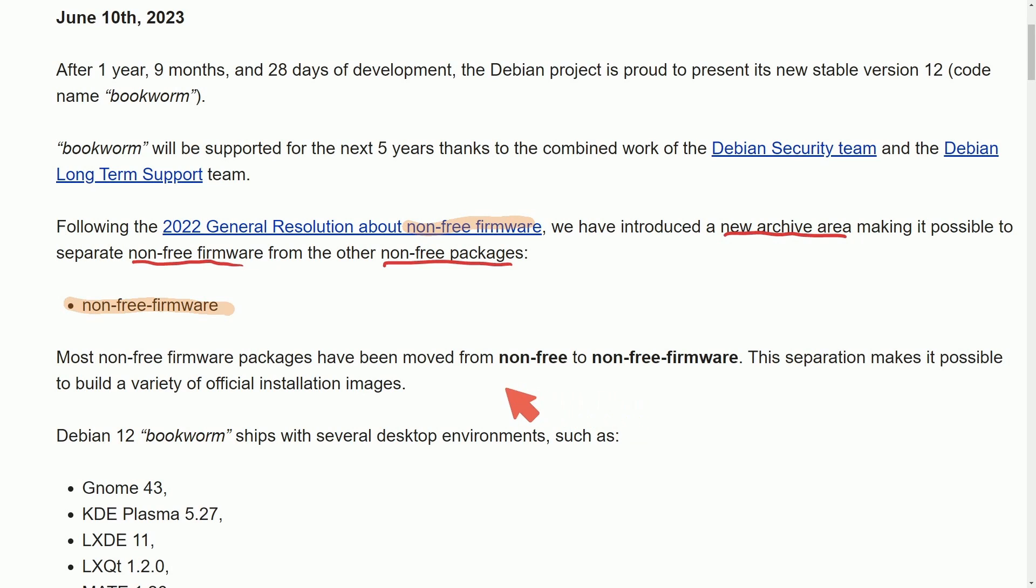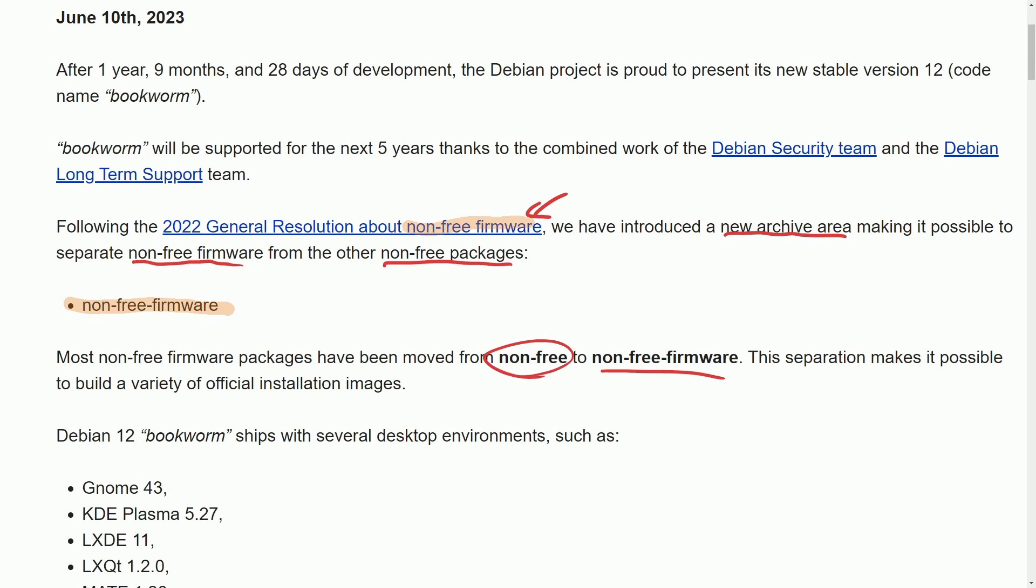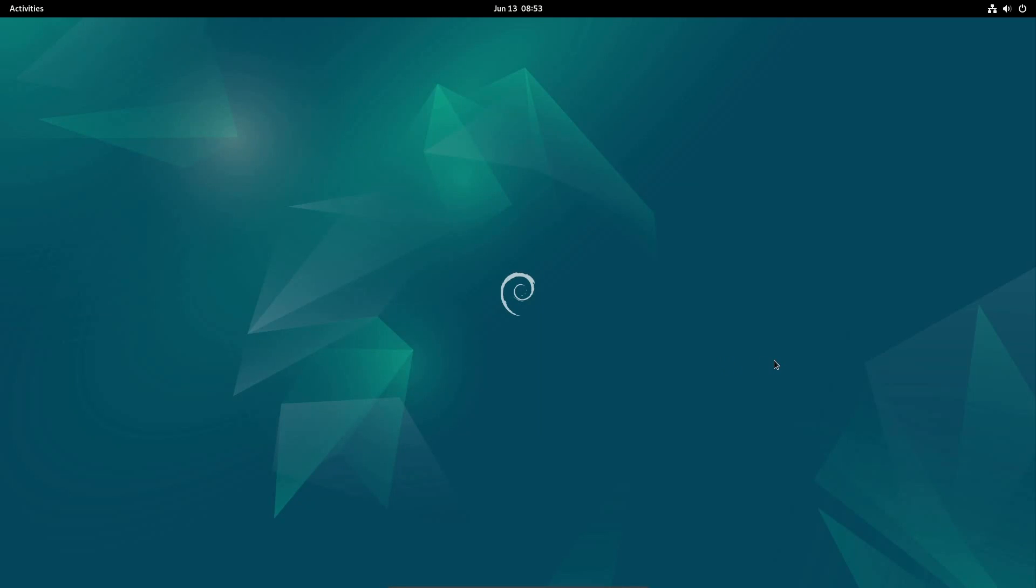Most of the non-free packages have been moved from non-free to non-free firmware. This separation makes it possible to build a variety of official installation packages. I've talked about this general resolution as well as proposal in the past. I'll put a link to the video if you want to learn more about the decision behind using non-free firmware in Debian, at least giving you access, but let's get into Debian 12 now.